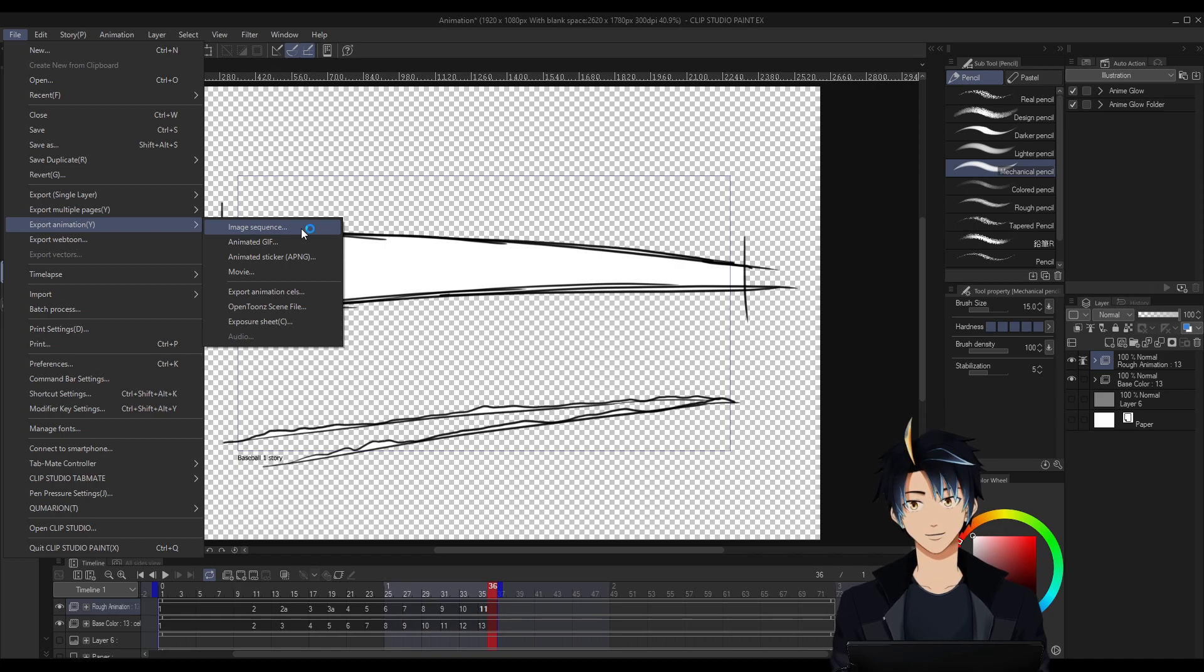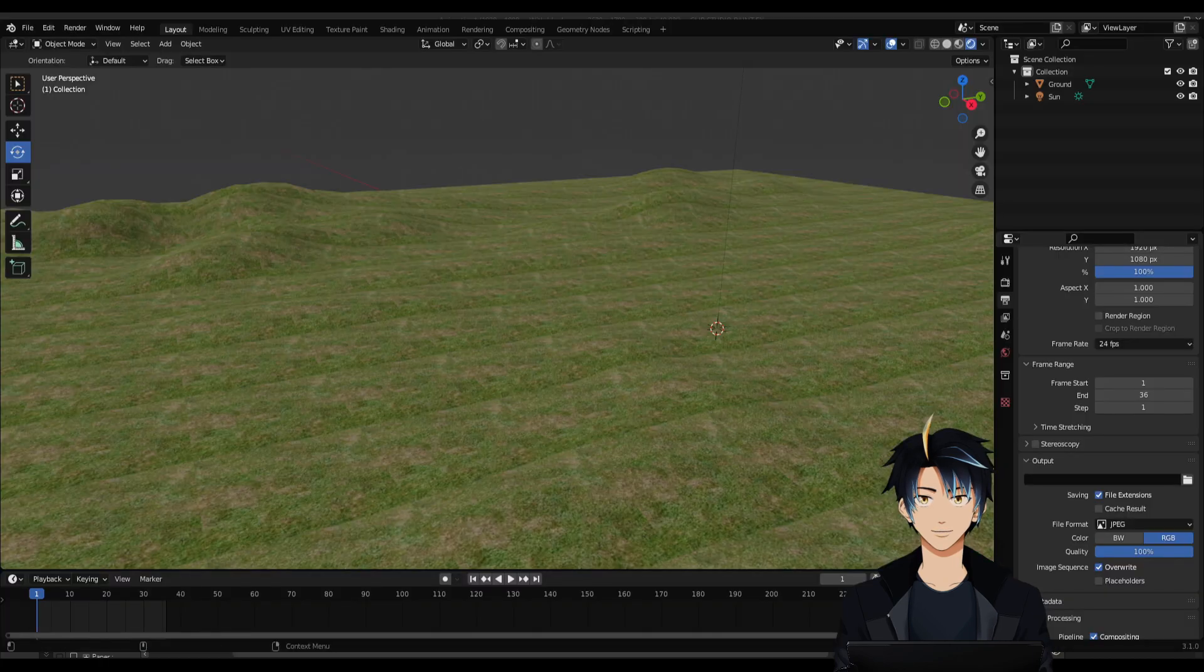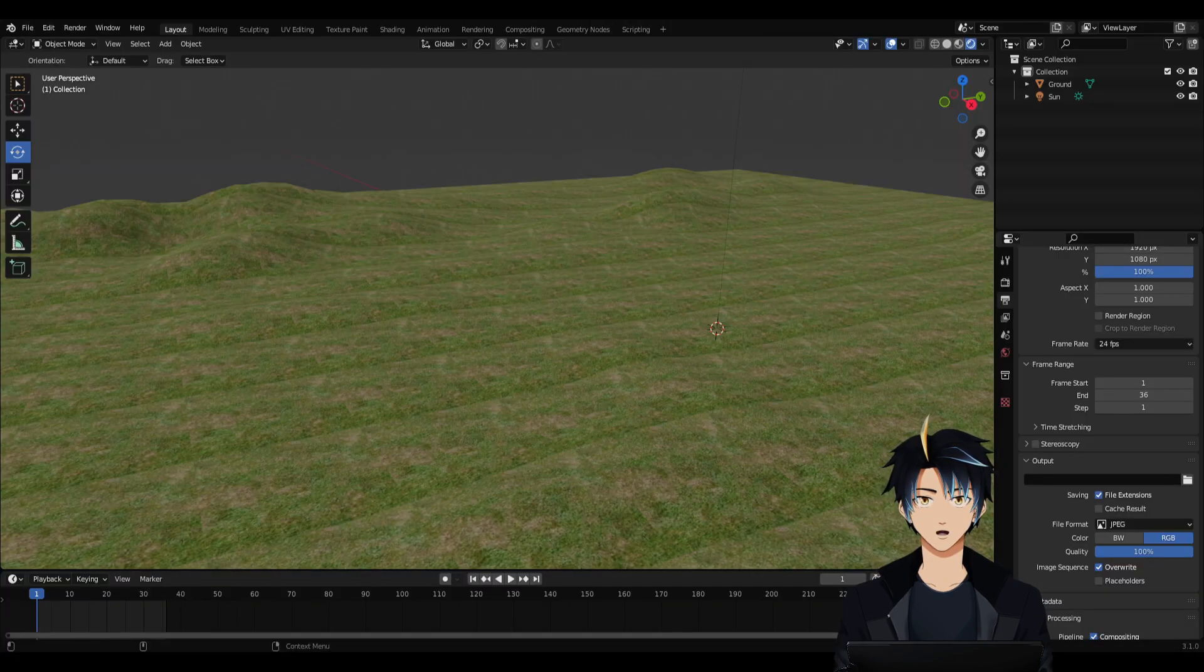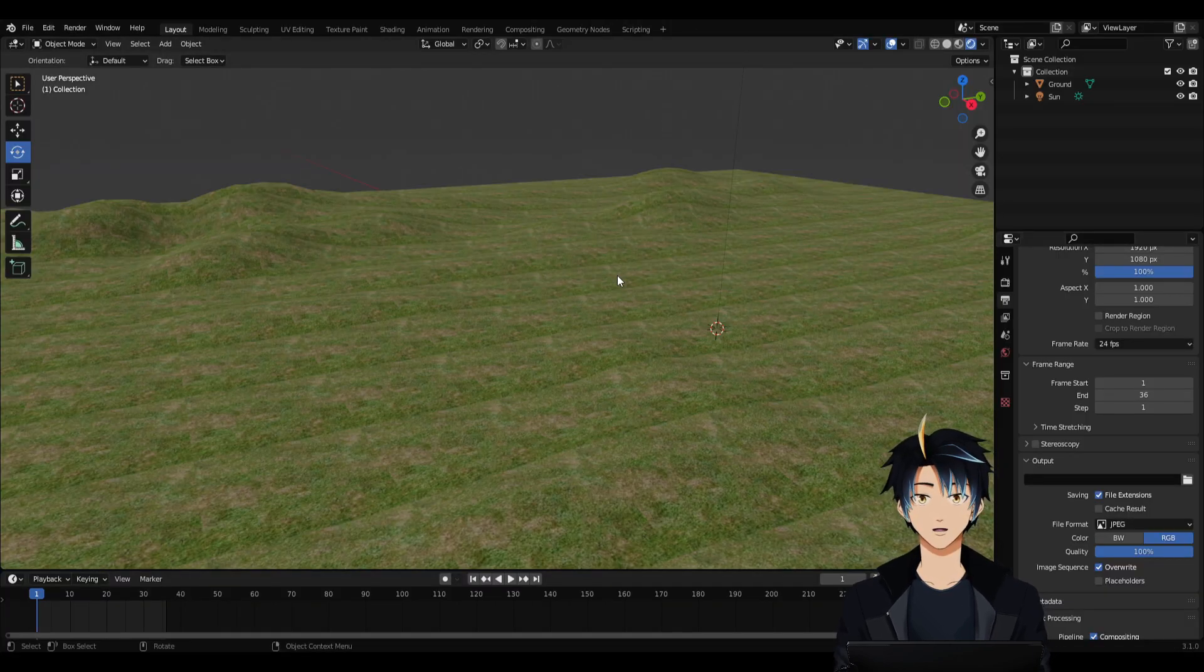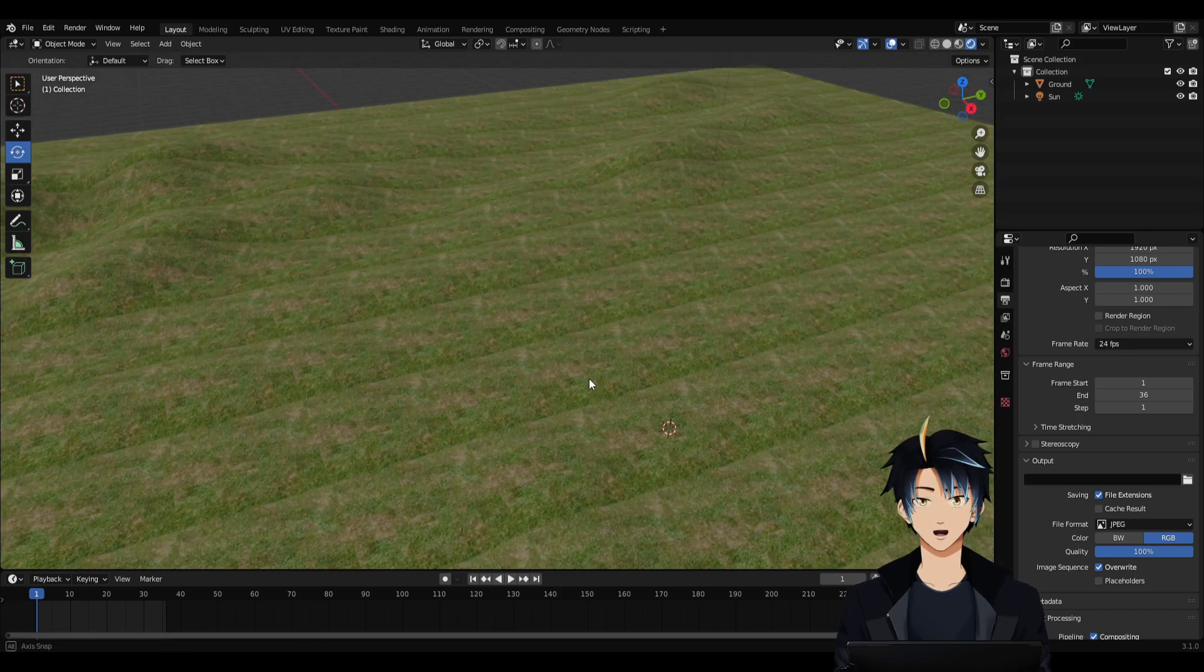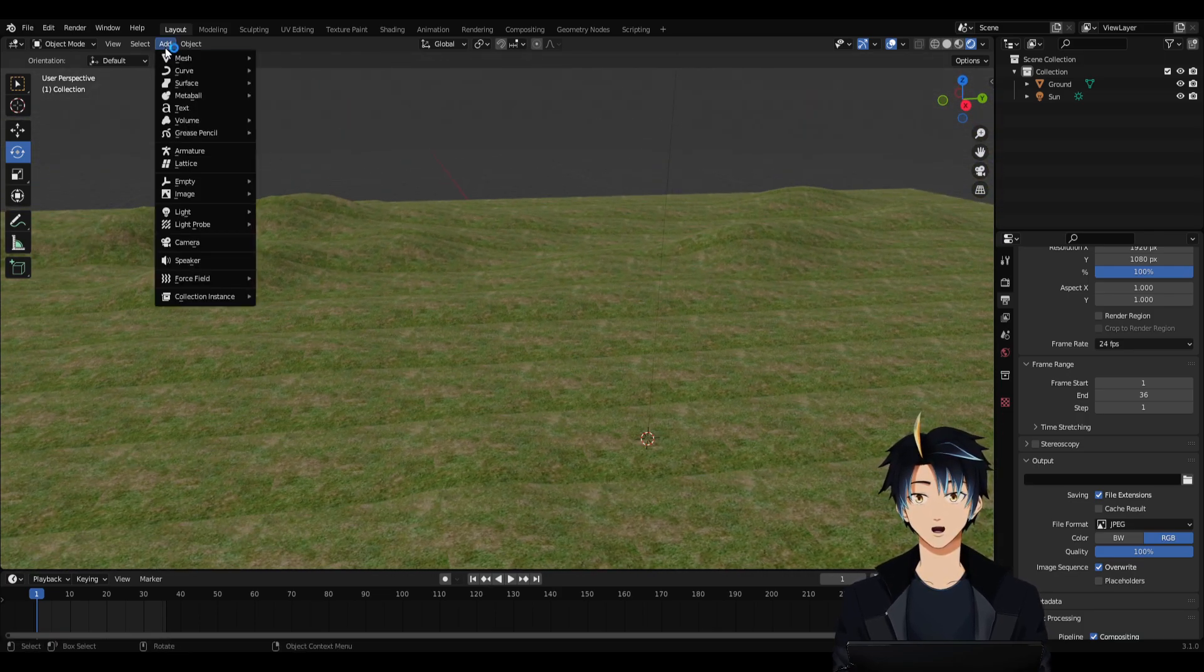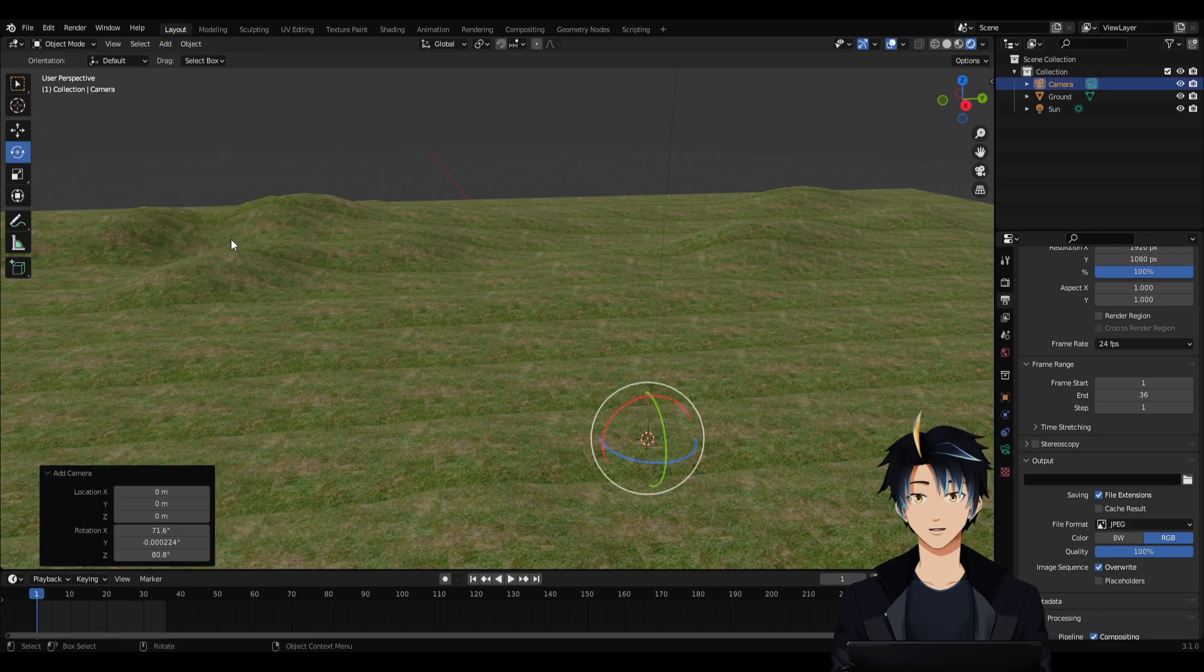Once you've exported it as an image sequence, we can now go to Blender. And this is the scene that I will be putting in the background. This has no camera yet, so let's add one. Go to Add, Camera.